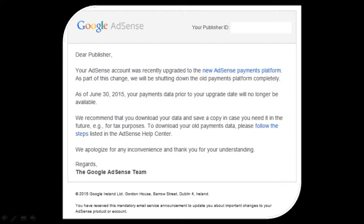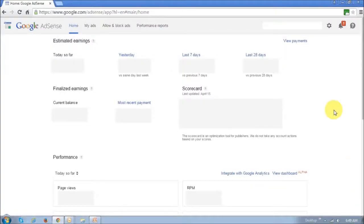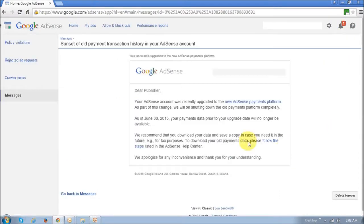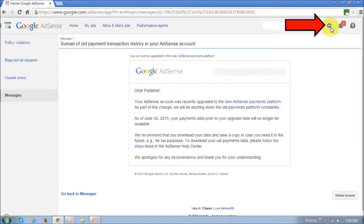You need to ensure that you backup your earnings and payment data, because you may need it for tax purposes in the future. So if you log into your AdSense account, you will see a similar notification through this bell icon notification, and if you click on it, it will display a similar email notification.